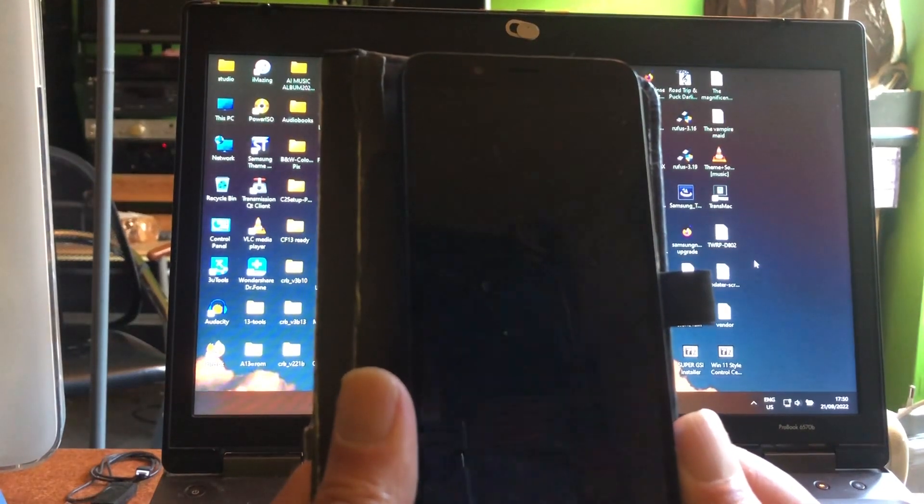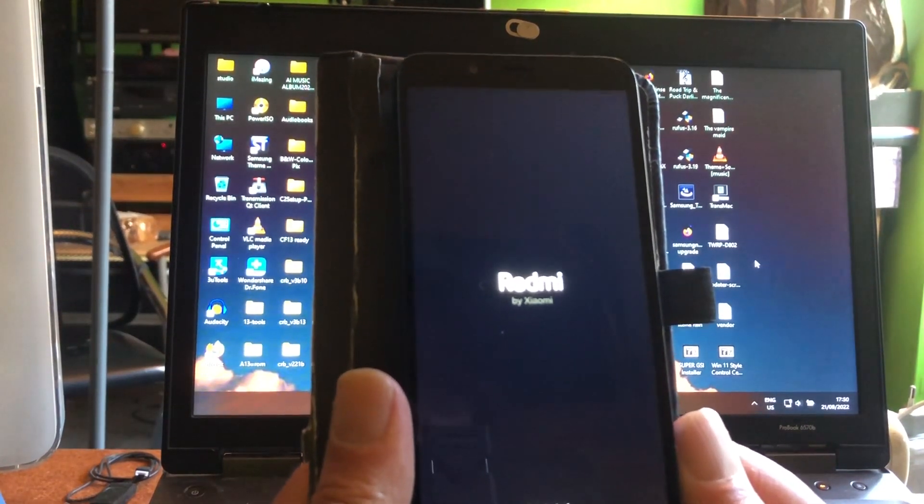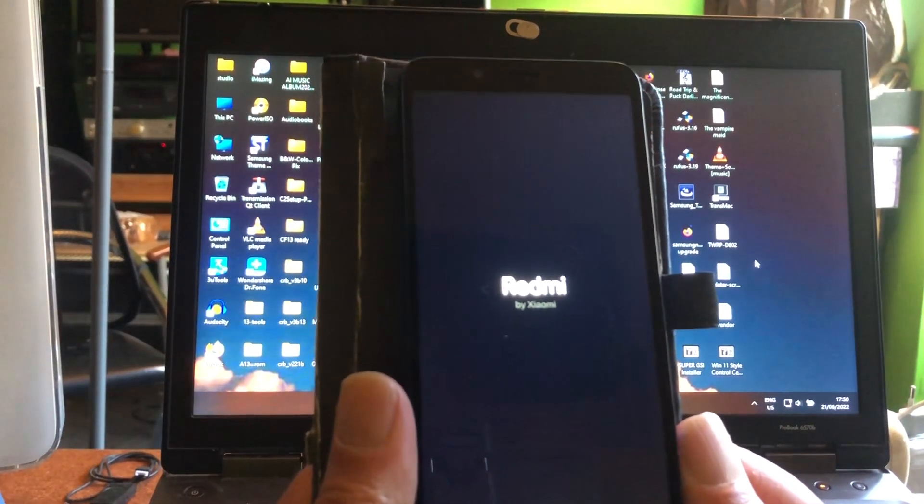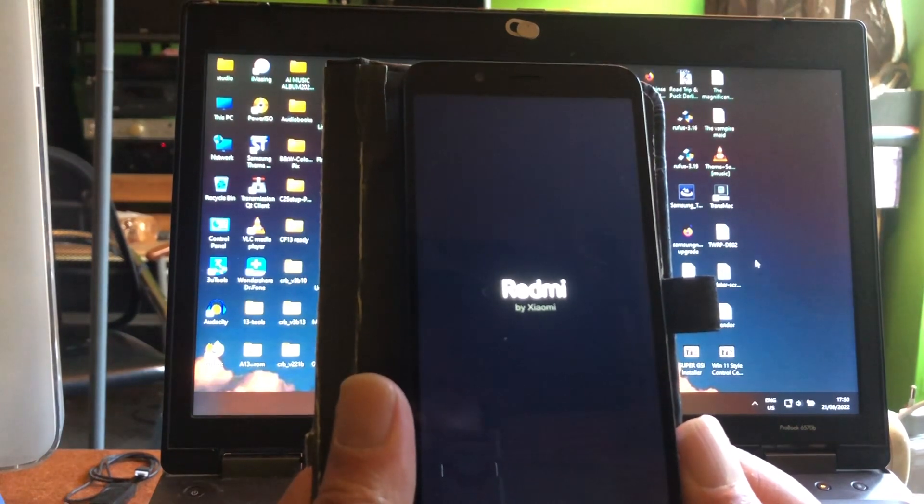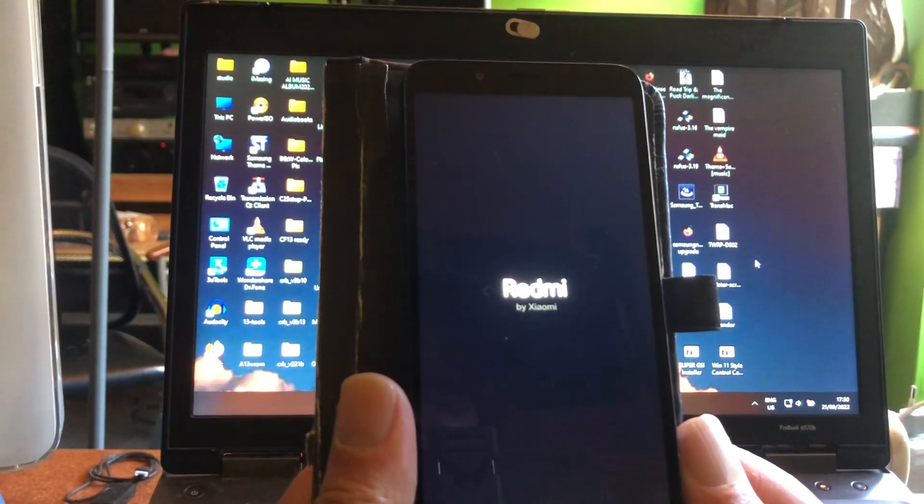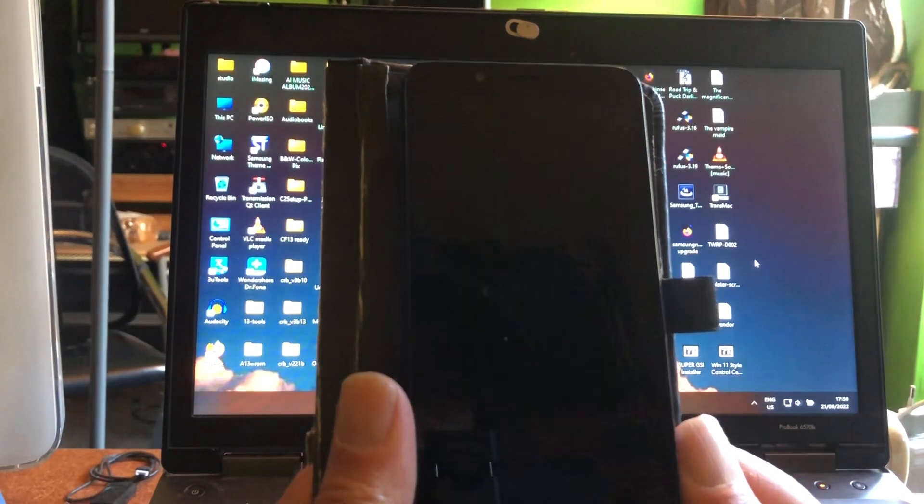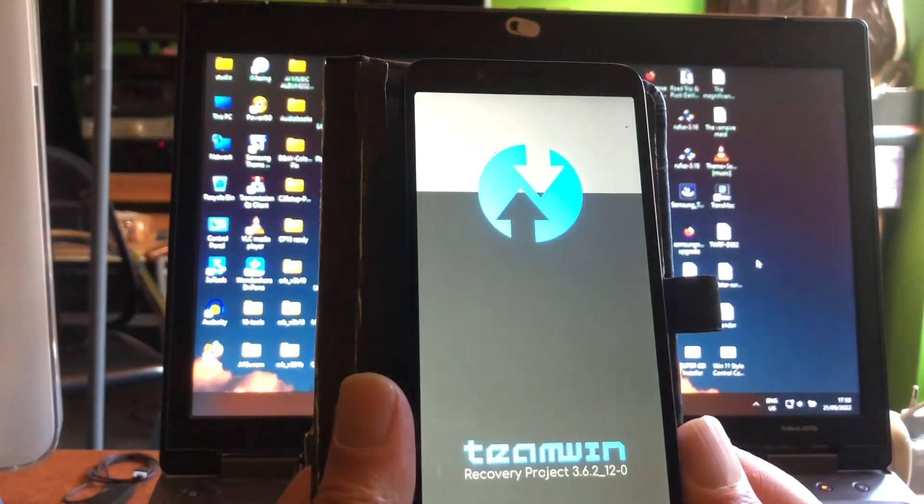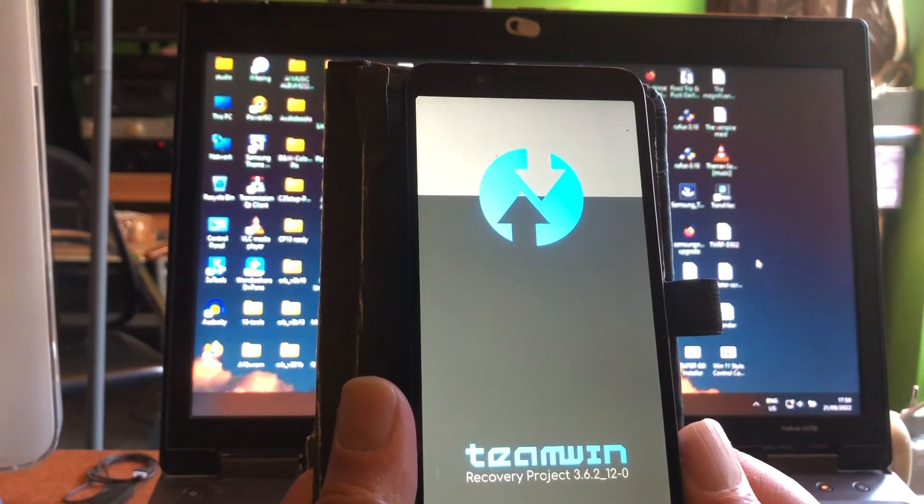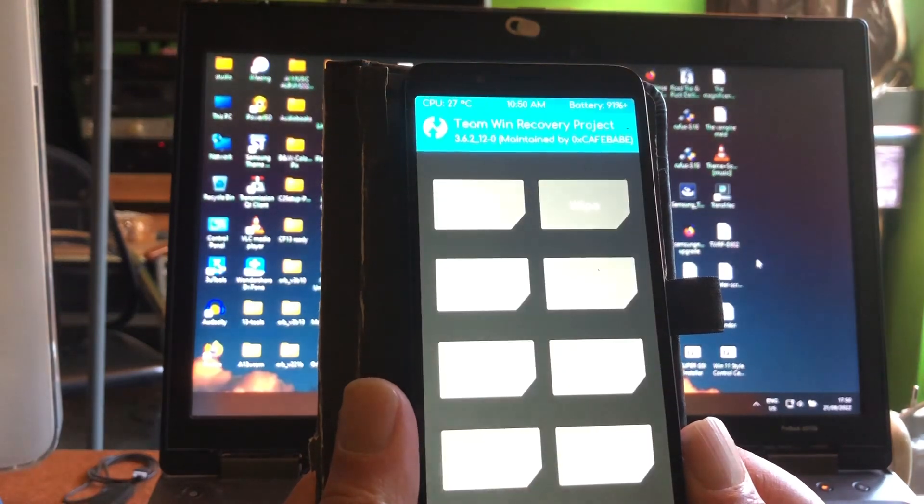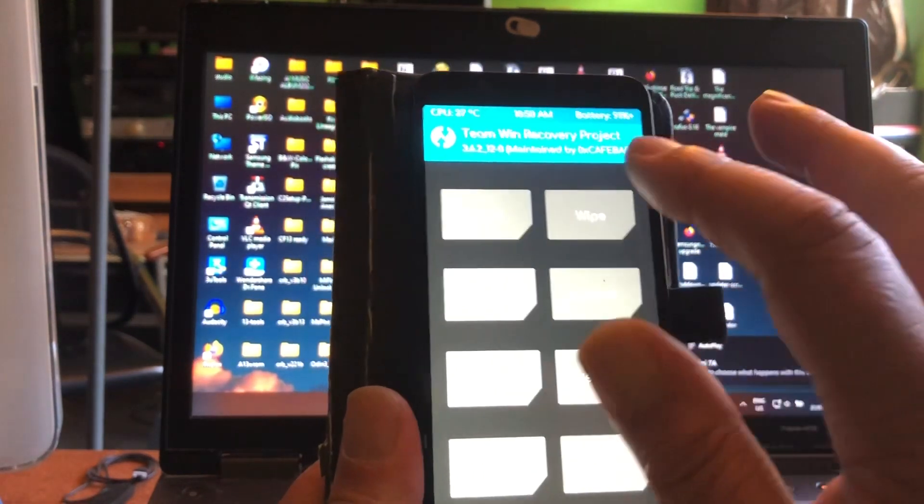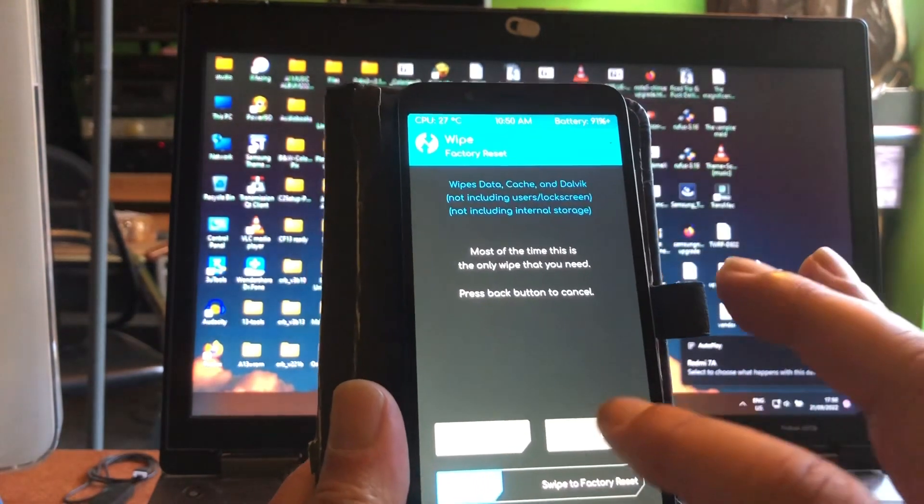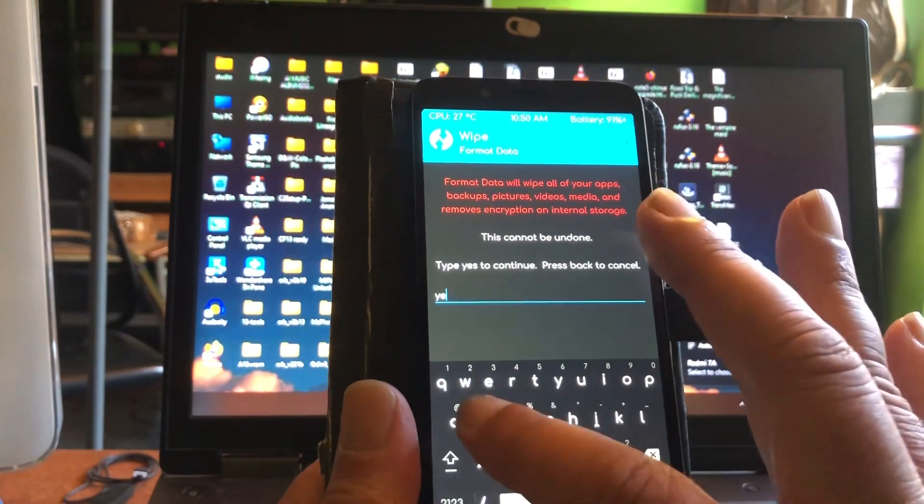This, what you're gonna see, oh it's not booting, oh it's not booting. What did I do, is it in the boot loop? Oh okay, so I think I have to format data.